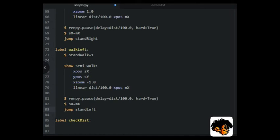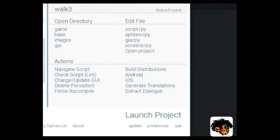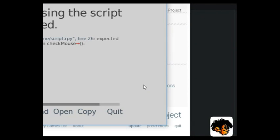We will need a pause for the time that the walk will take, and then we update the SX position and jump to the stand label corresponding with the direction of the walk.